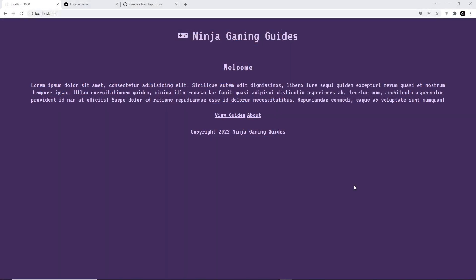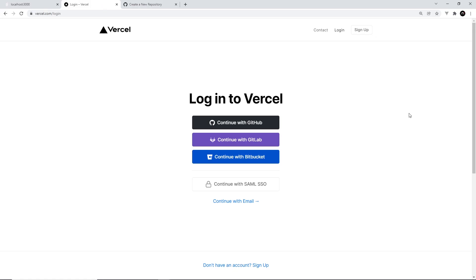All right then gang, so now I'd like to show you how to take our SvelteKit app and deploy it to the web. To do this we'll be using Vercel, which makes it really easy to deploy applications using things like Next or SvelteKit. Also, we're going to use GitHub, so if you don't have any idea what GitHub is or how to use it, definitely check out my GitHub for Beginners series - the link is going to be down below the video.